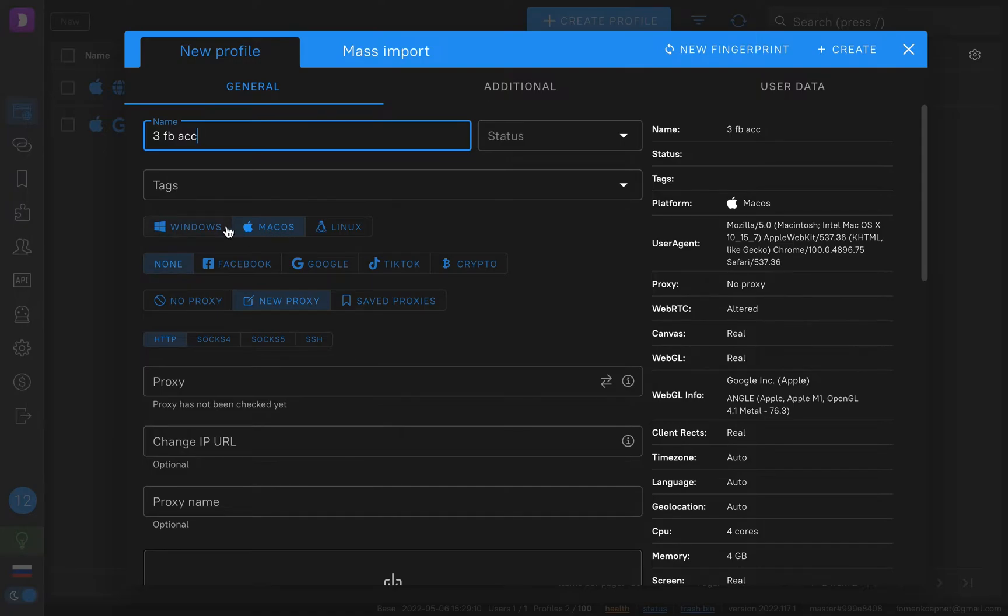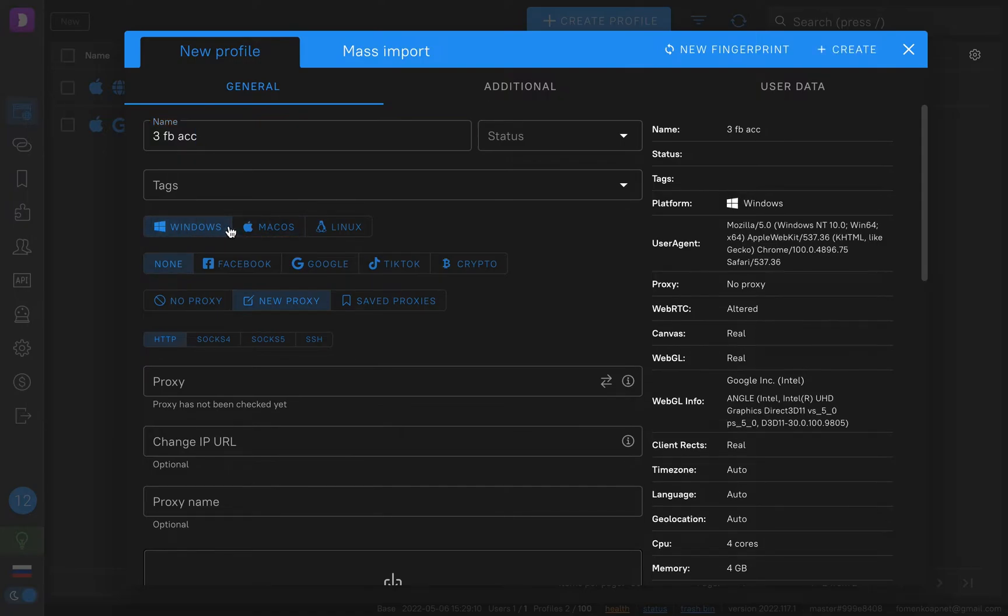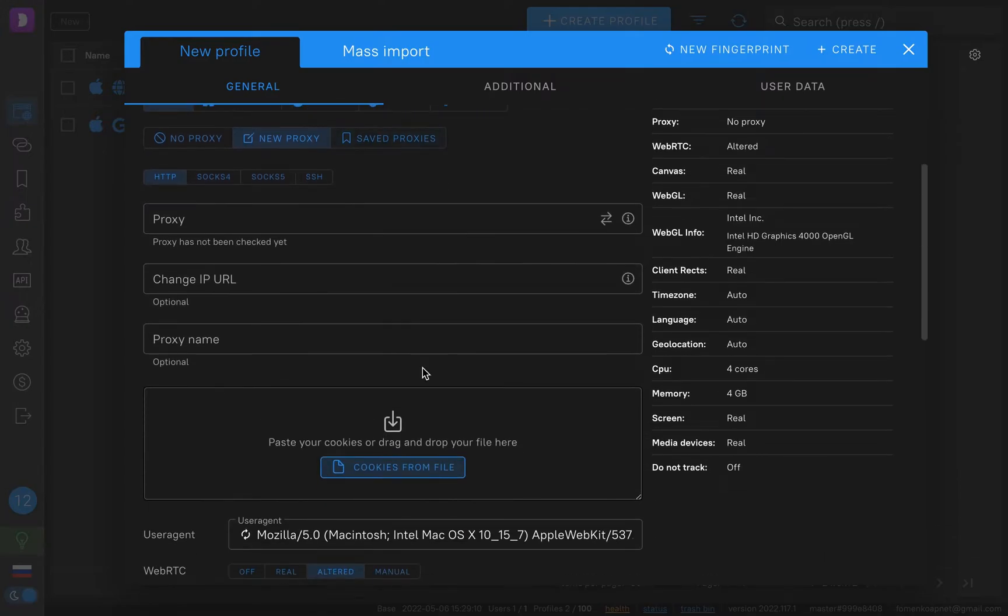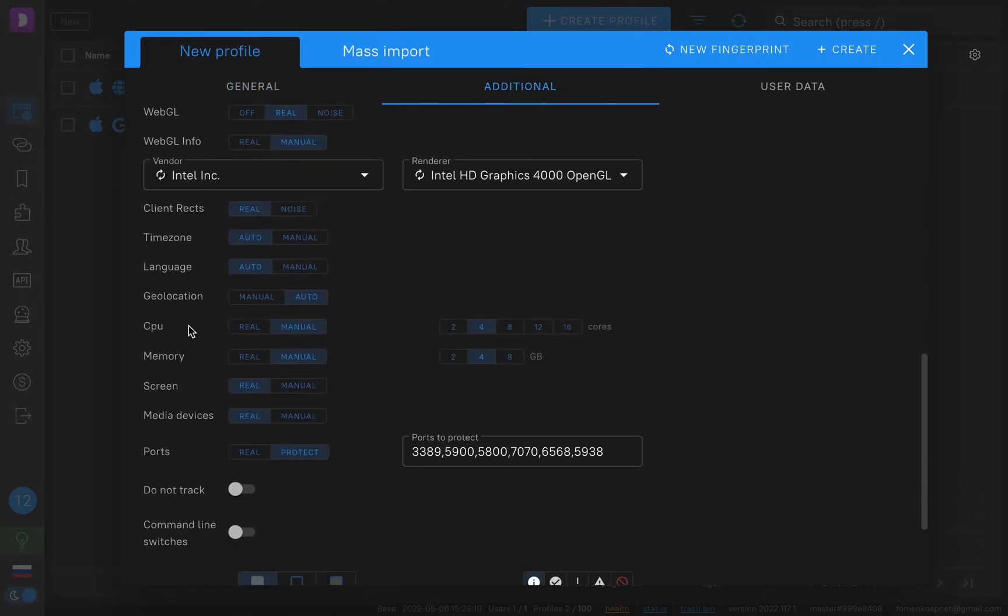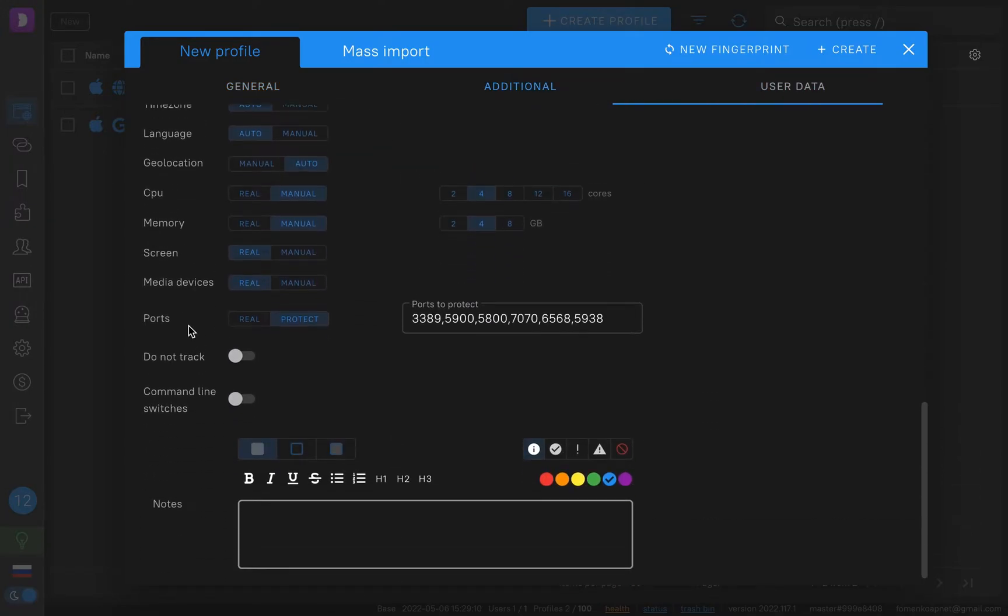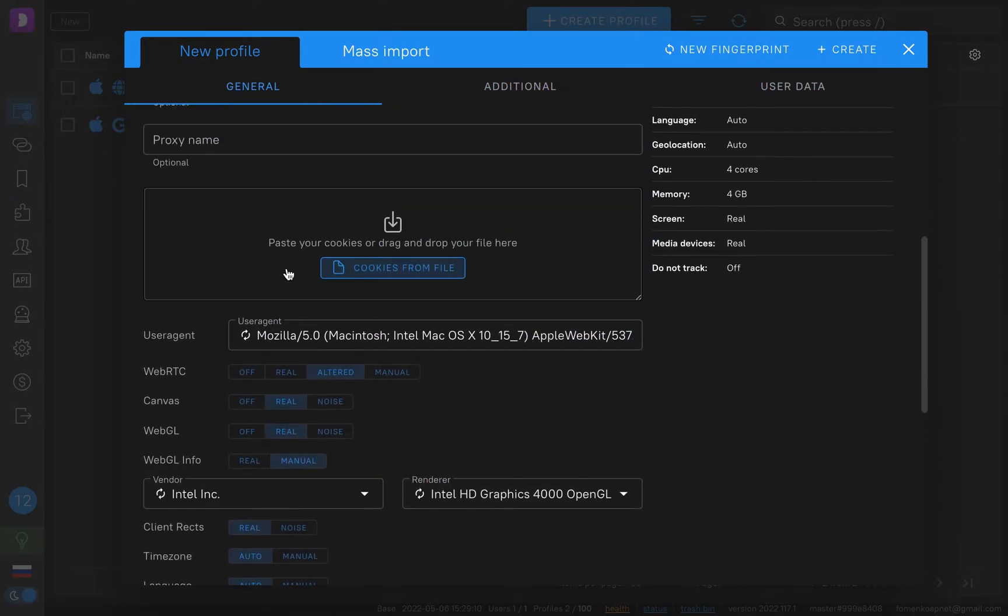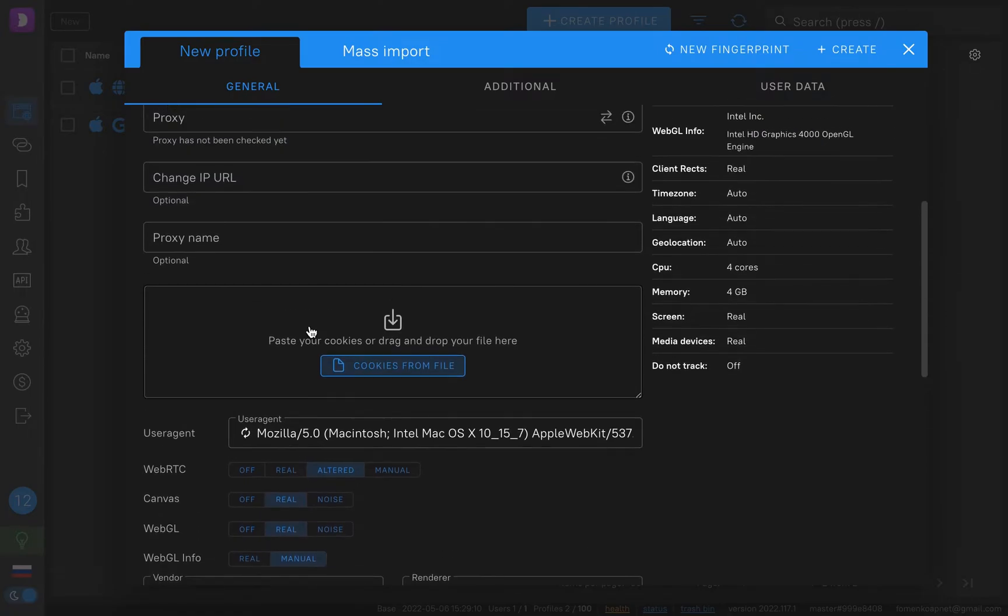So if you work using Windows, you must create Windows fingerprint. So in my case, I use macOS. All the rest fingerprints you may not touch because they are configured automatically and they look like a real user.